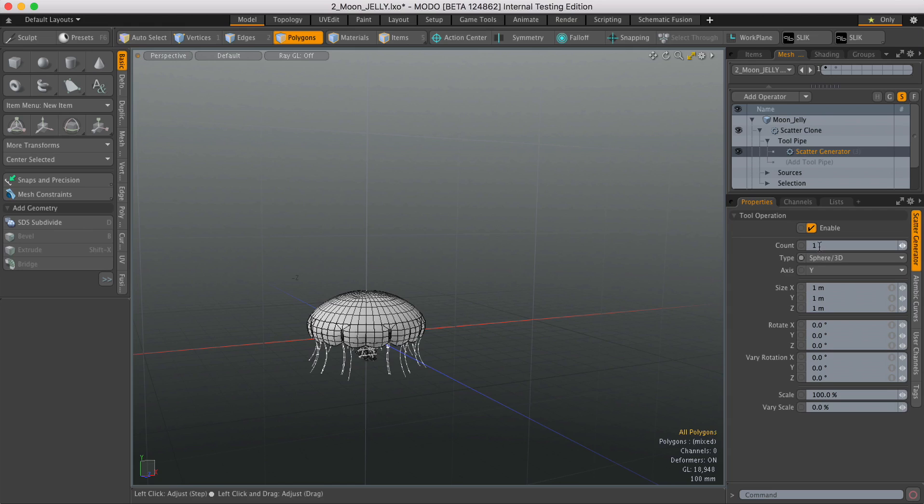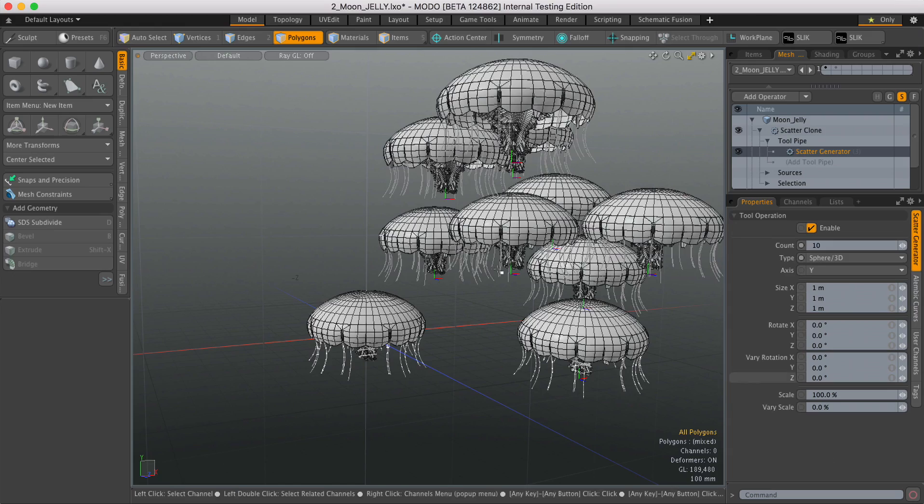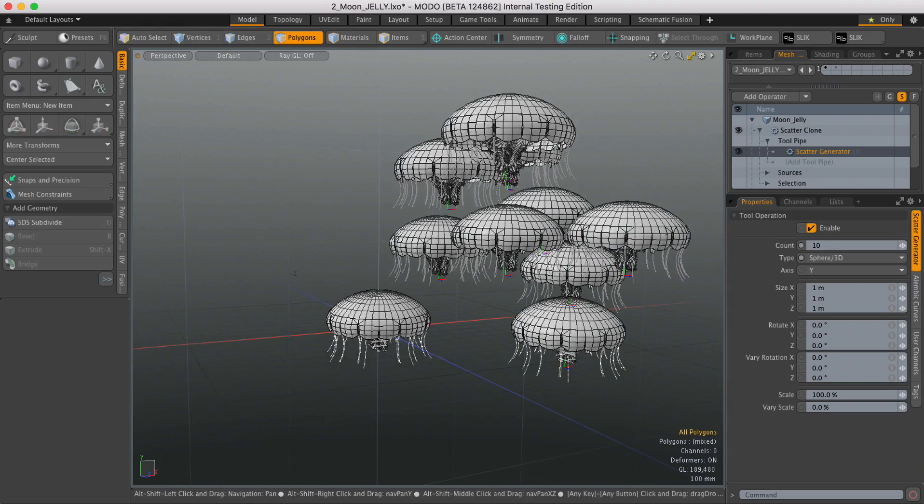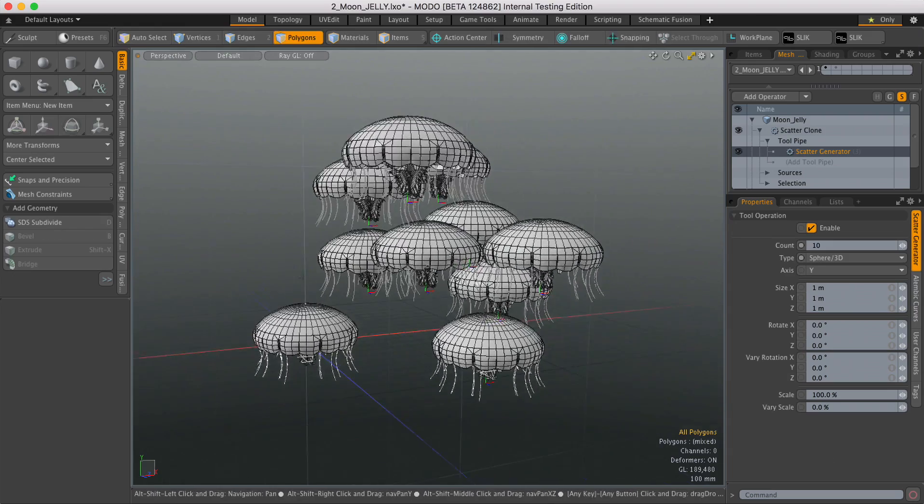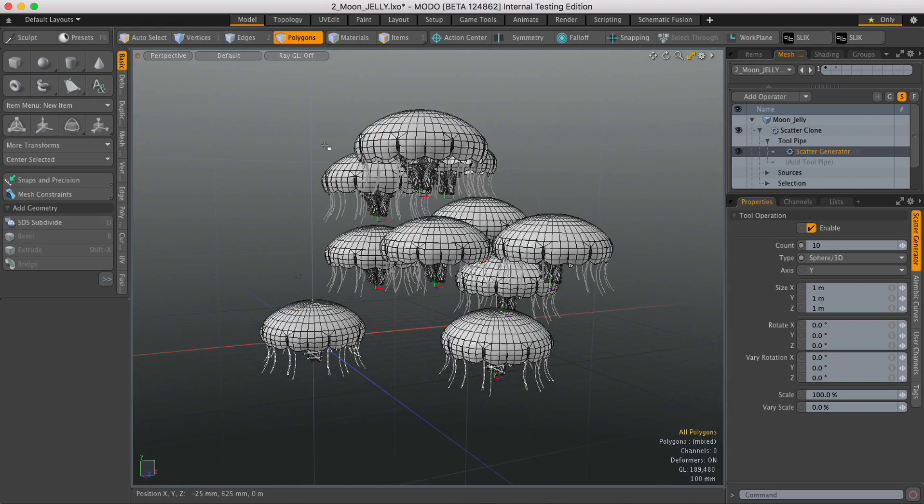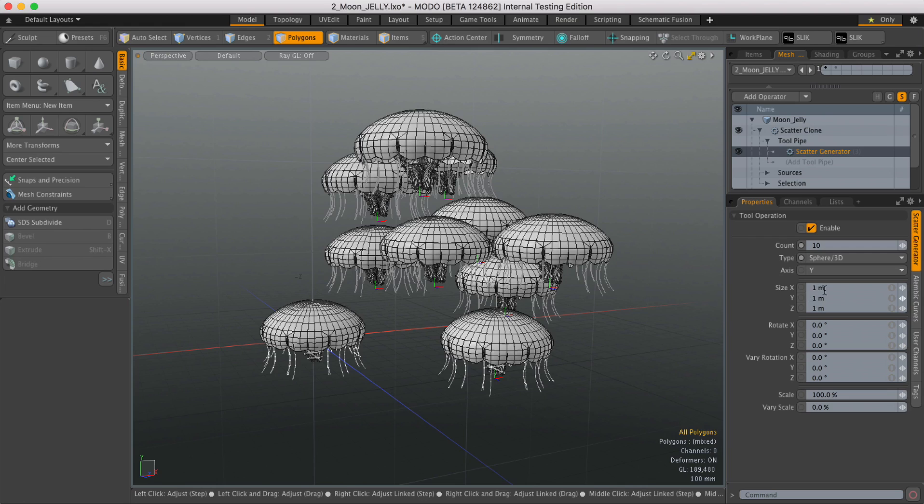And let's type in a number, let's have ten of these guys. By default it'll scatter them within that one-meter bounding box.